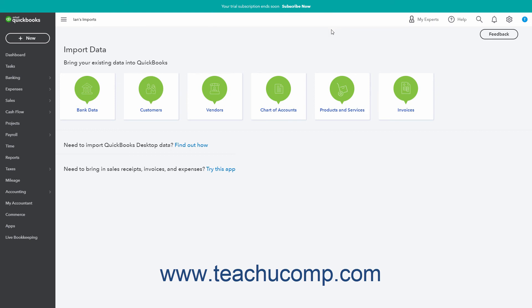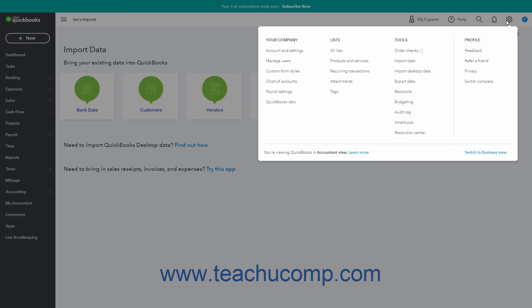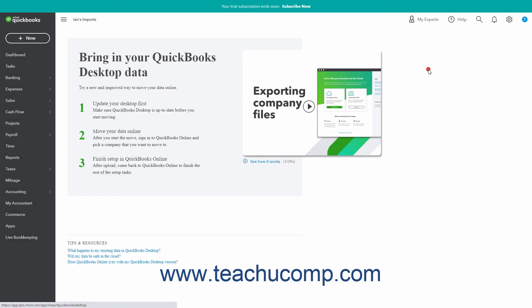Alternatively, to import an entire QuickBooks Desktop Company file, click the Settings button. Then click the Import Desktop Data link to open a page that contains a video lesson and instructions on importing data from QuickBooks Desktop versions. There are also helpful links in the page for related questions. Follow the instructions shown for your version of QuickBooks Desktop. You may need to update your version of QuickBooks Desktop to ensure you can export it to QuickBooks Online. After importing, continue to follow the instructions to verify your QuickBooks Desktop data has been correctly imported into QuickBooks Online.